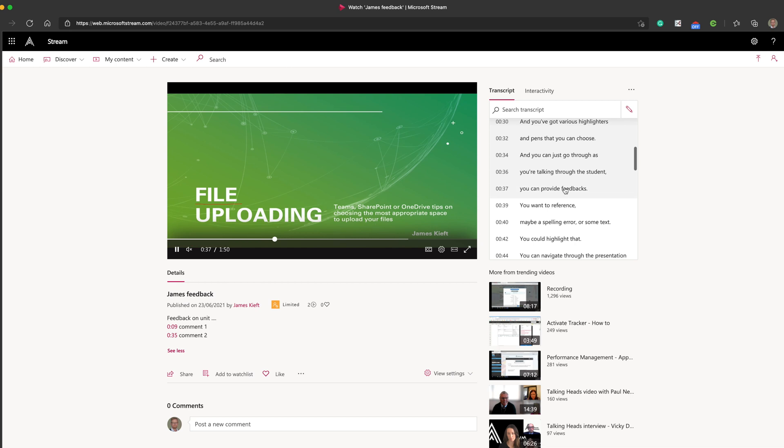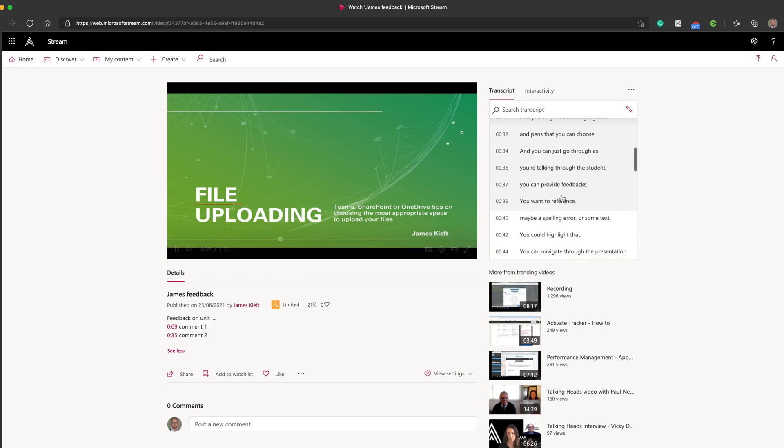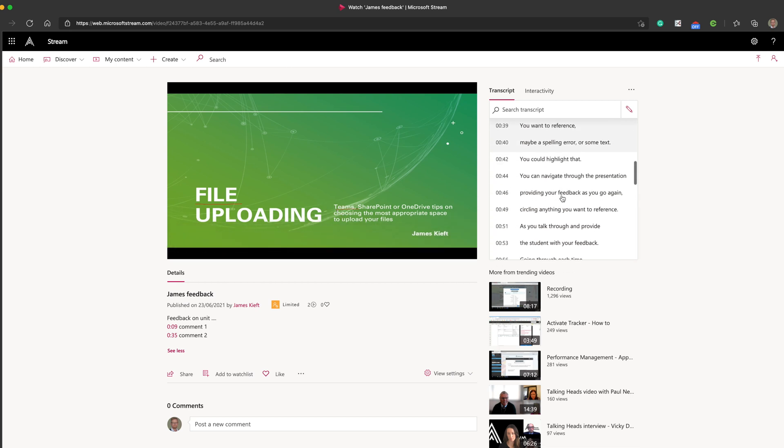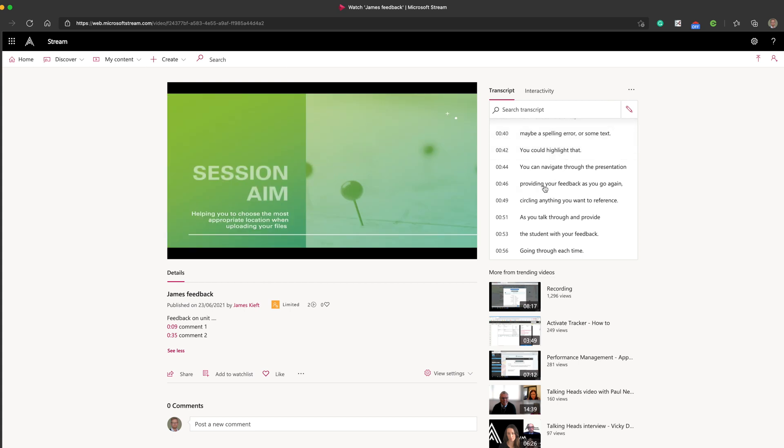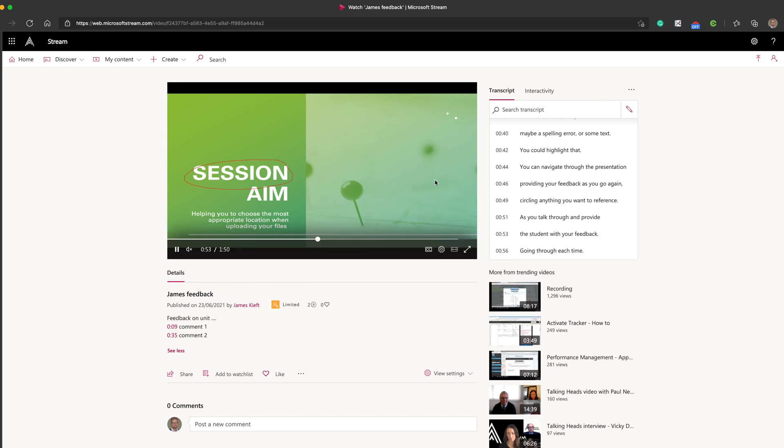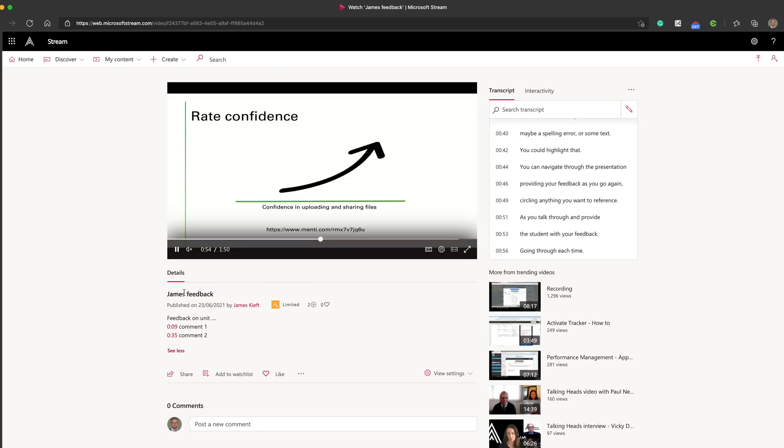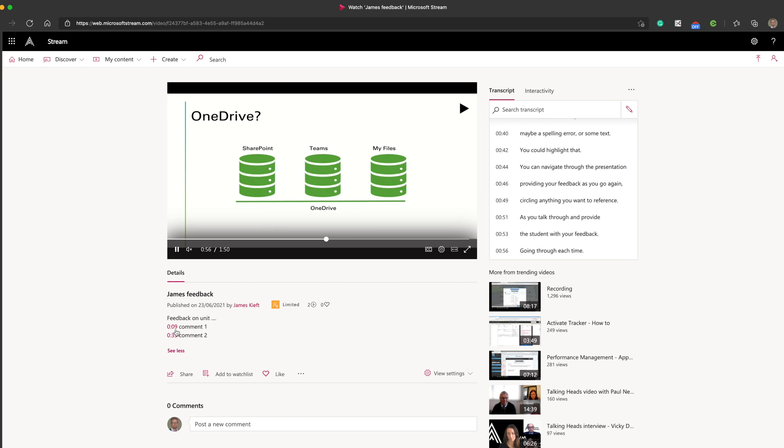But now that the transcript has appeared, the students can just look through the transcript and click on the specific part of the transcript and the video will automatically jump. So really useful for accessibility that there's a transcript available, but also it just means that you can jump to specific elements.